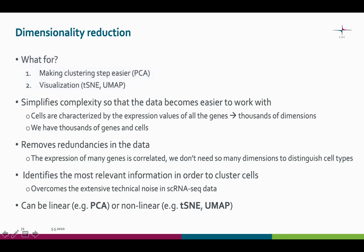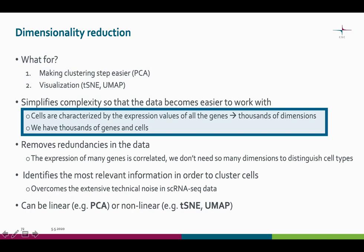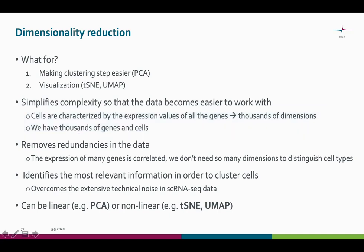We talk about dimensions here. By dimensions we mean that we are measuring tens of thousands of genes. You can think of one gene expression value as one measurement and each measurement as a dimension. So thousands of genes measured means thousands of dimensions in our data. We want to remove redundancies in the data, as the expression of many genes is correlated and we don't need all the dimensions to distinguish between the cell types — we just need the most relevant information.